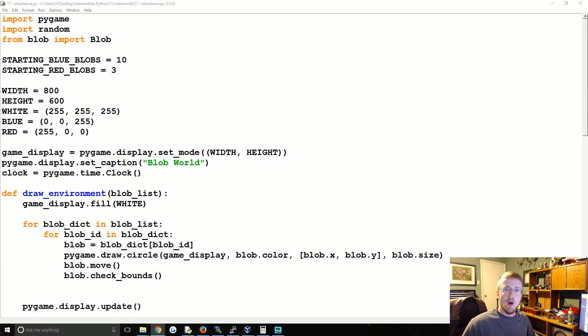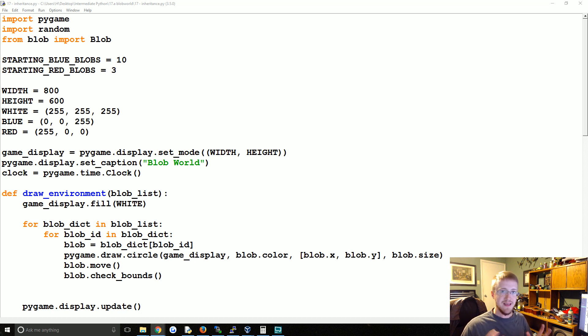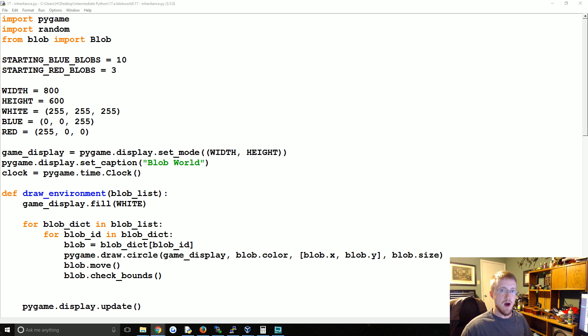Hello everybody and welcome to part 17 of our intermediate Python series as well as another part in the object-oriented programming mini-series. In this tutorial we're going to be talking about inheritance.